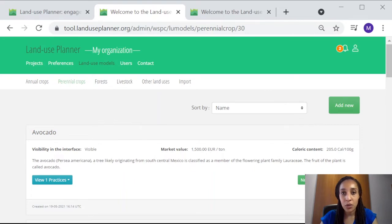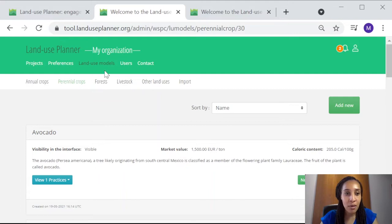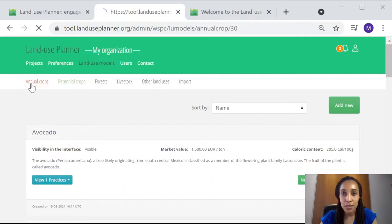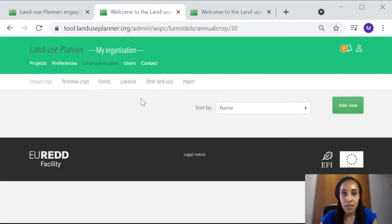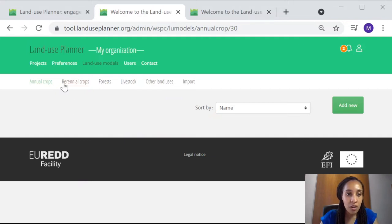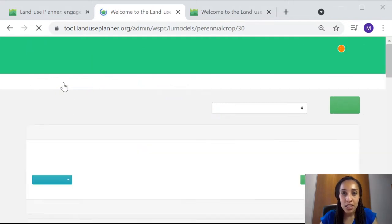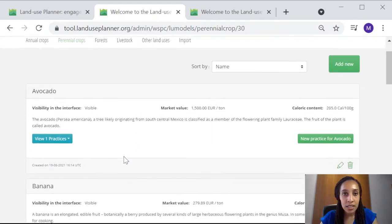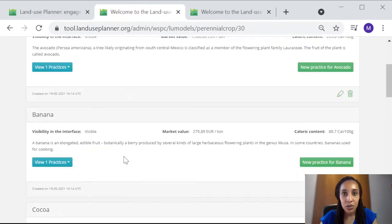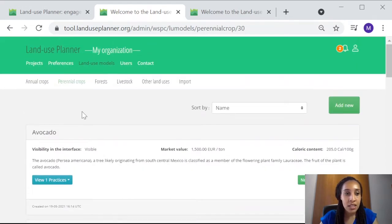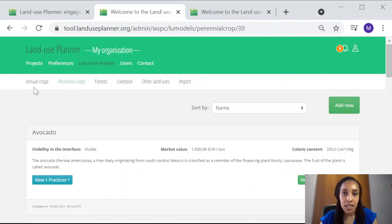So let's go to our workspace. Here, our land use data is stored under the tab Land Use Models. If your workspace has just been created, these pages will be empty, like you can see here in the case of Annual Crops. But under Perennial Crops, you can see that data that's been previously added to our workspace is included here. And we can see that data is ordered under different tabs.